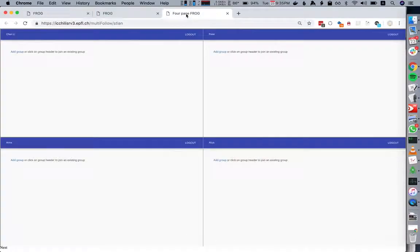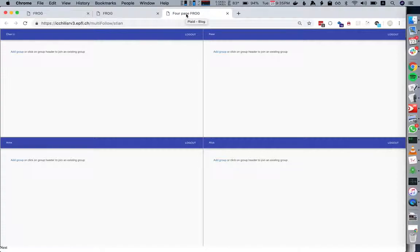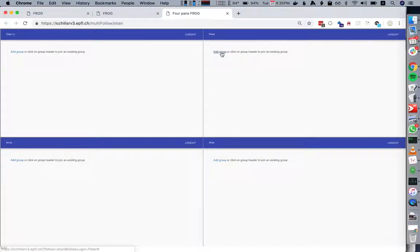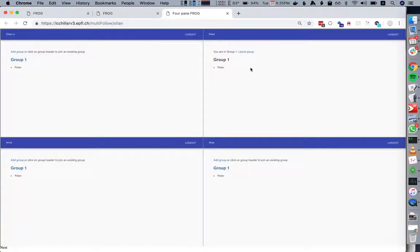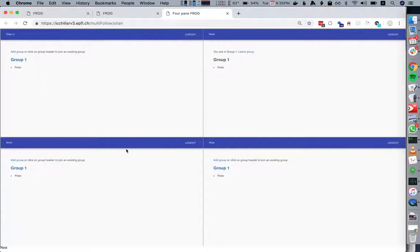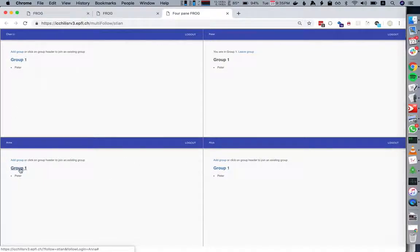For the next activity, we agreed that students should group by who they are sitting next to. The way we do that is someone can add a group and they will then join that group automatically. Everyone will see that group and they can say I want to join Peter's group.